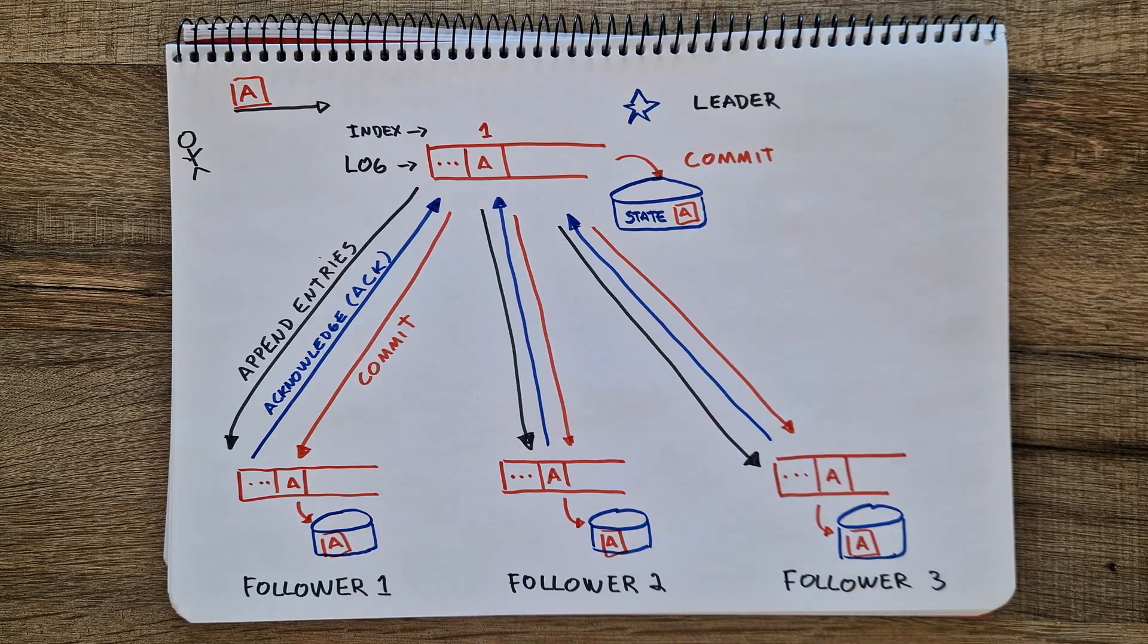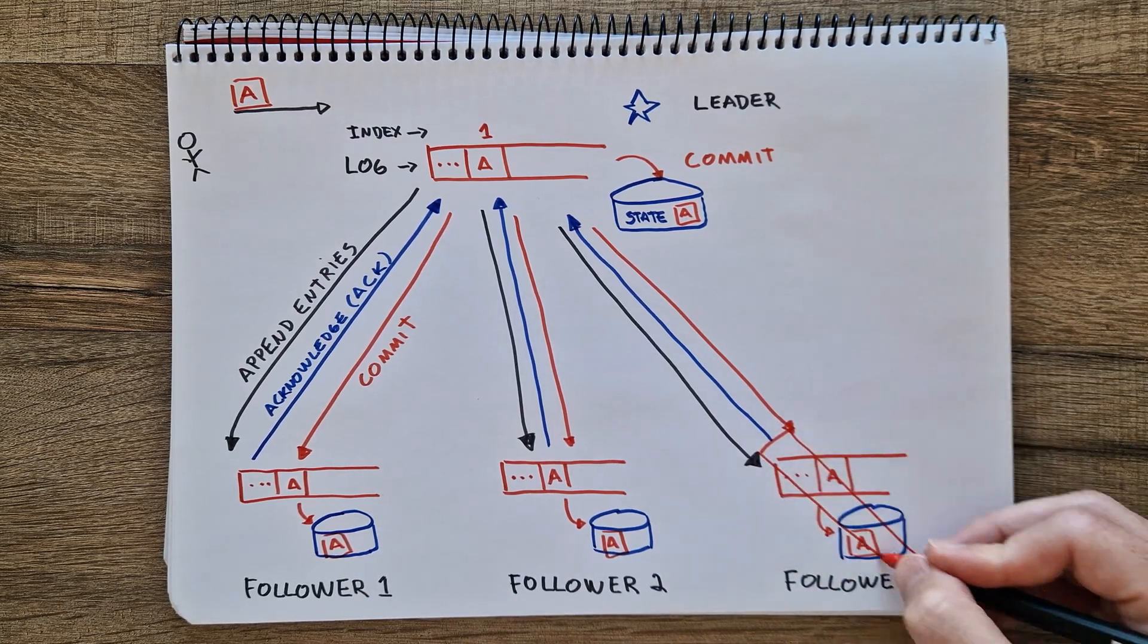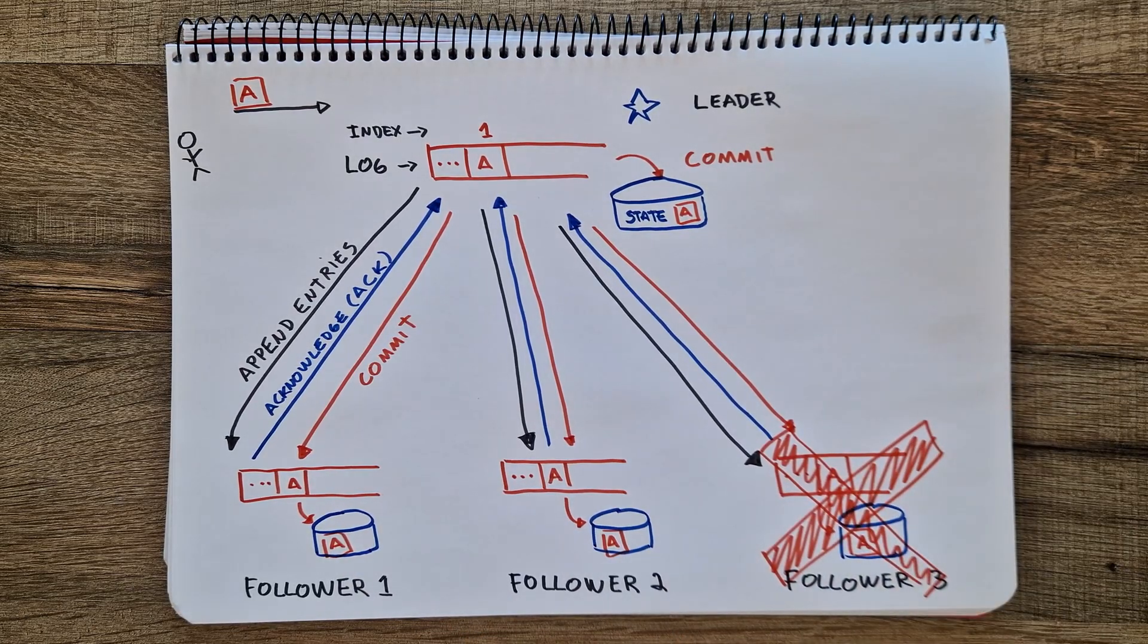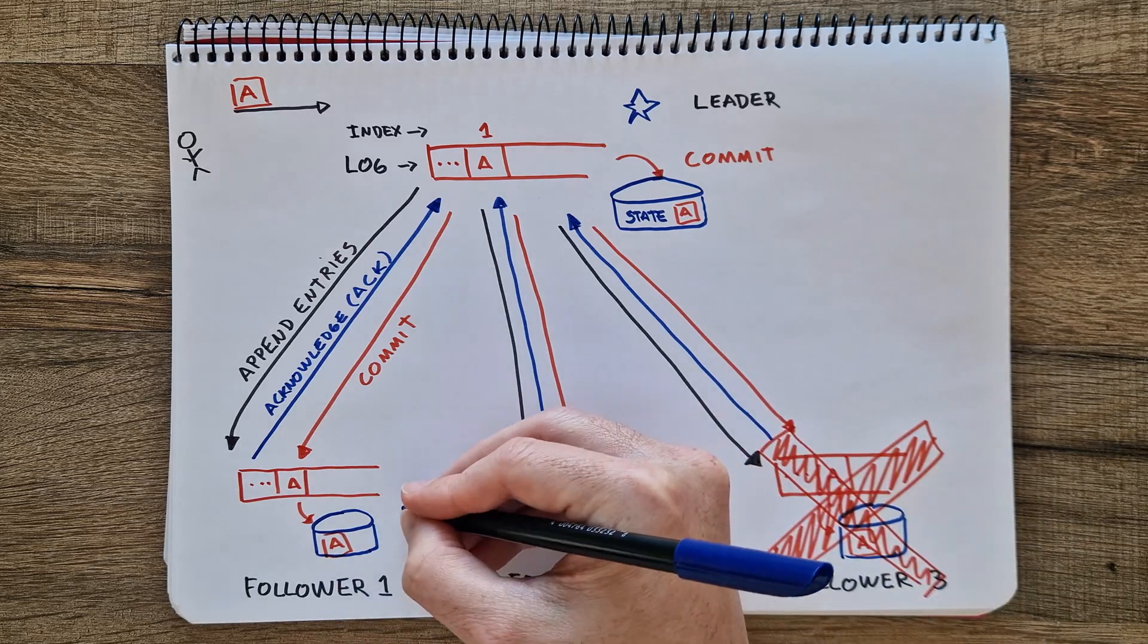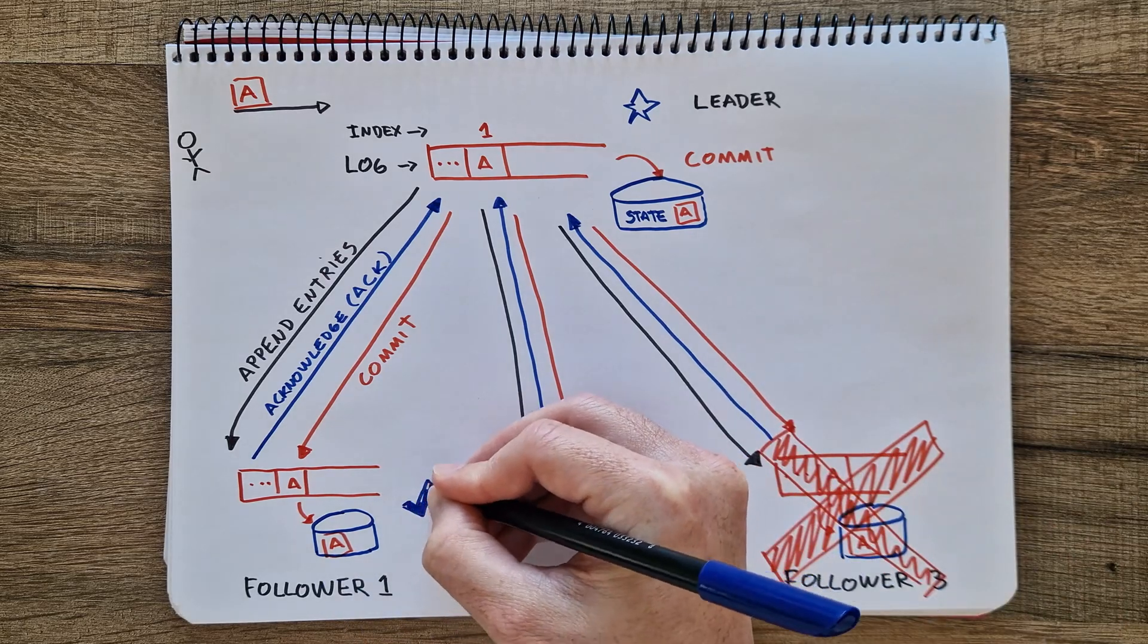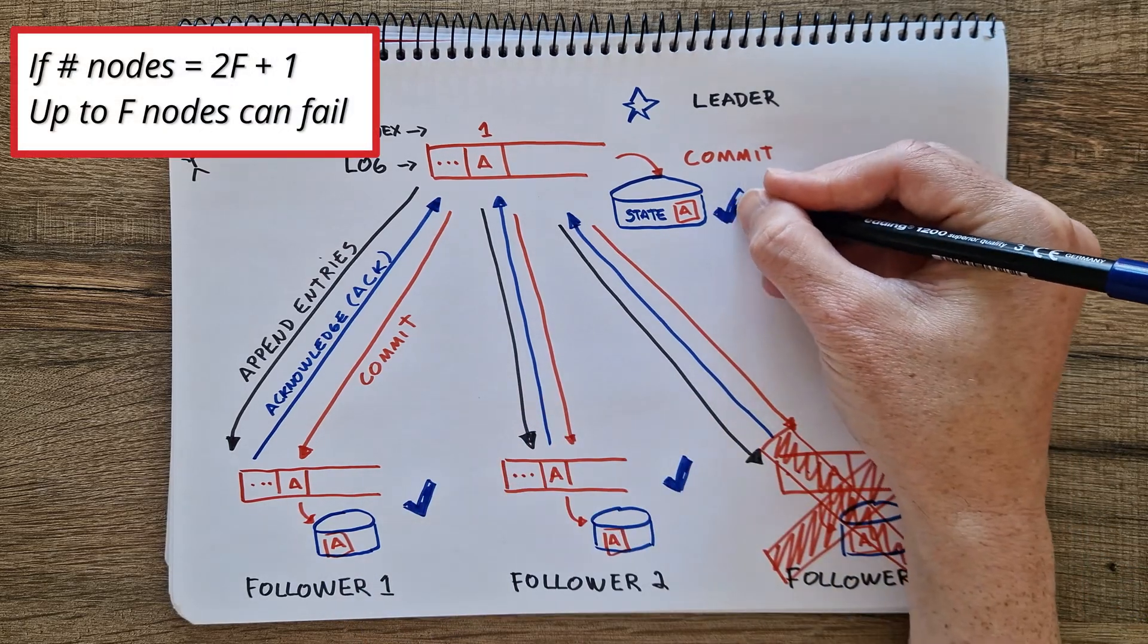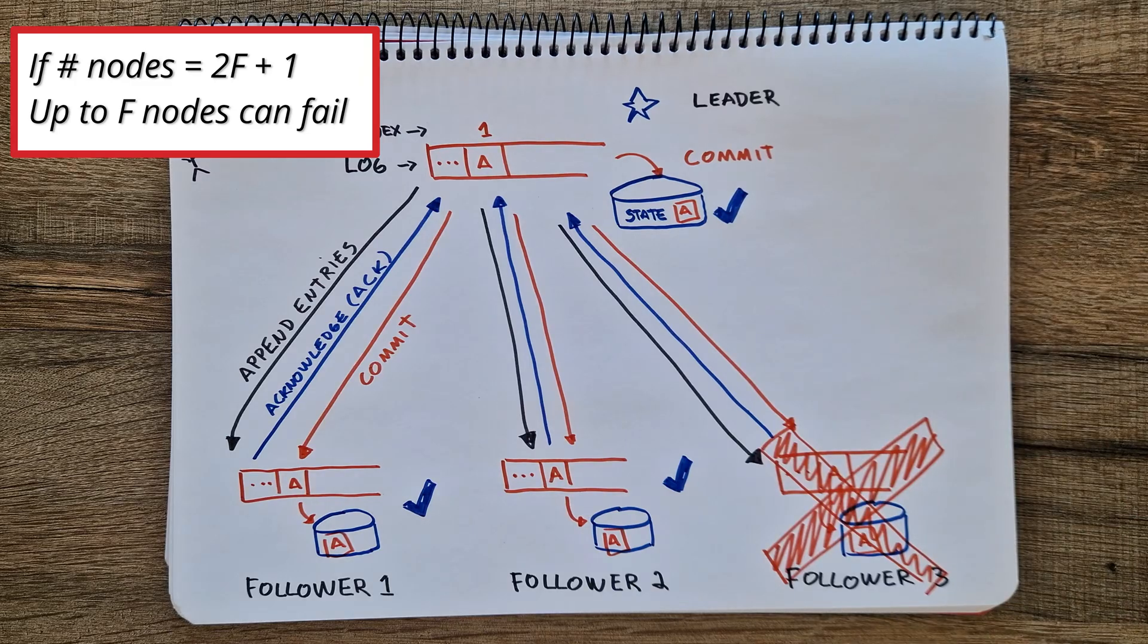Since we depend on the majority, several of the followers can fail and still work. In fact, if we have 2F plus 1 followers, F followers can fail.